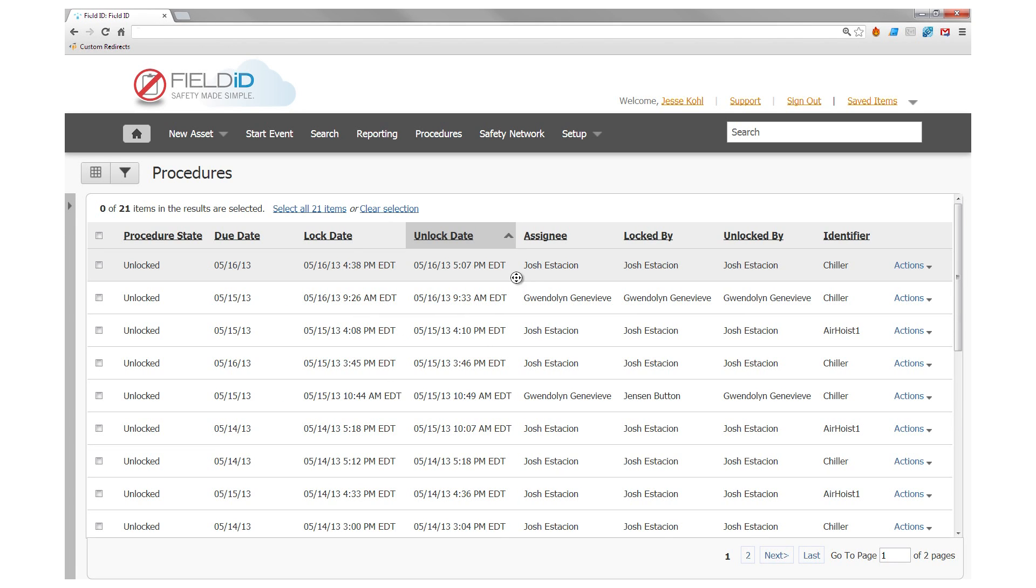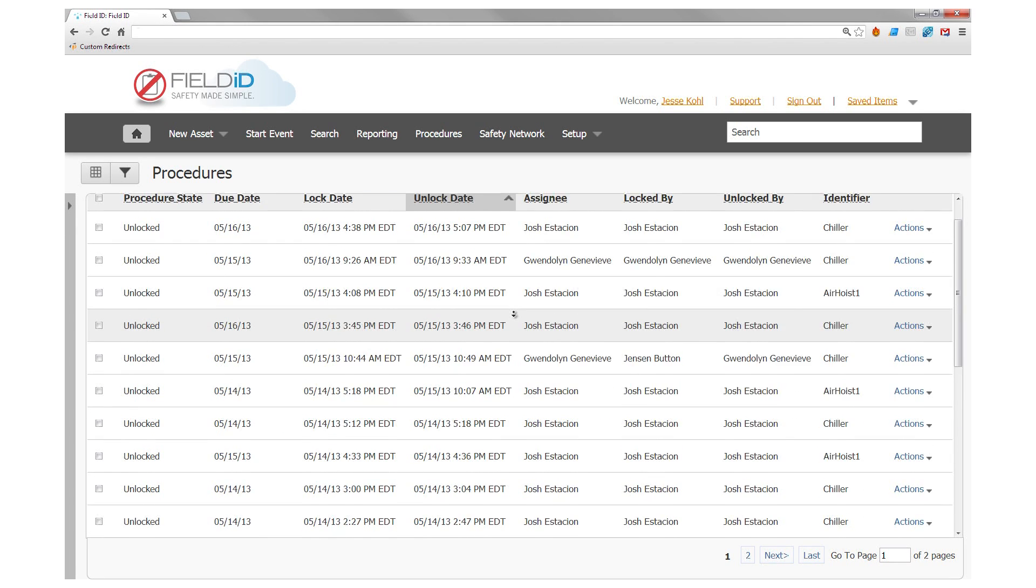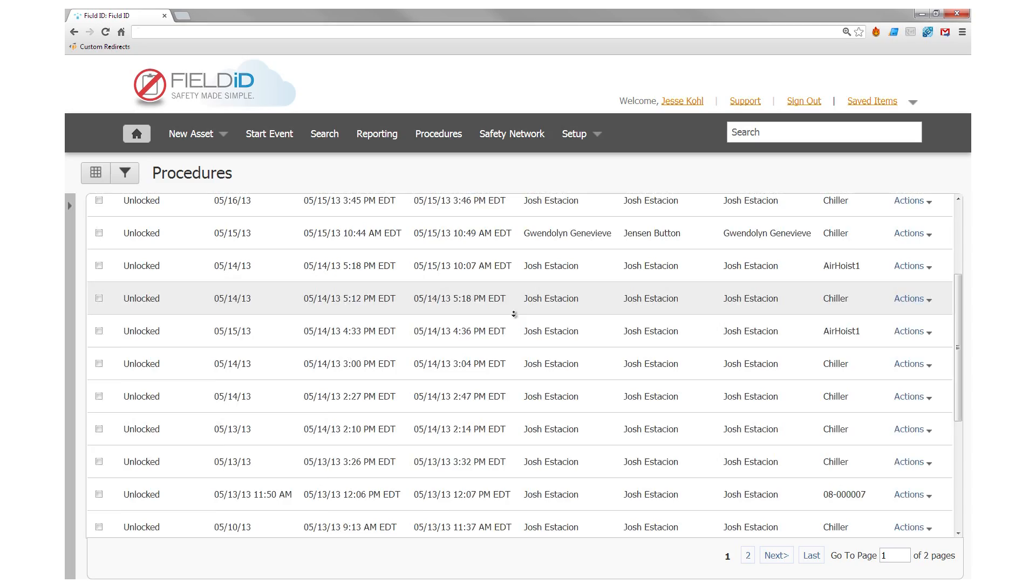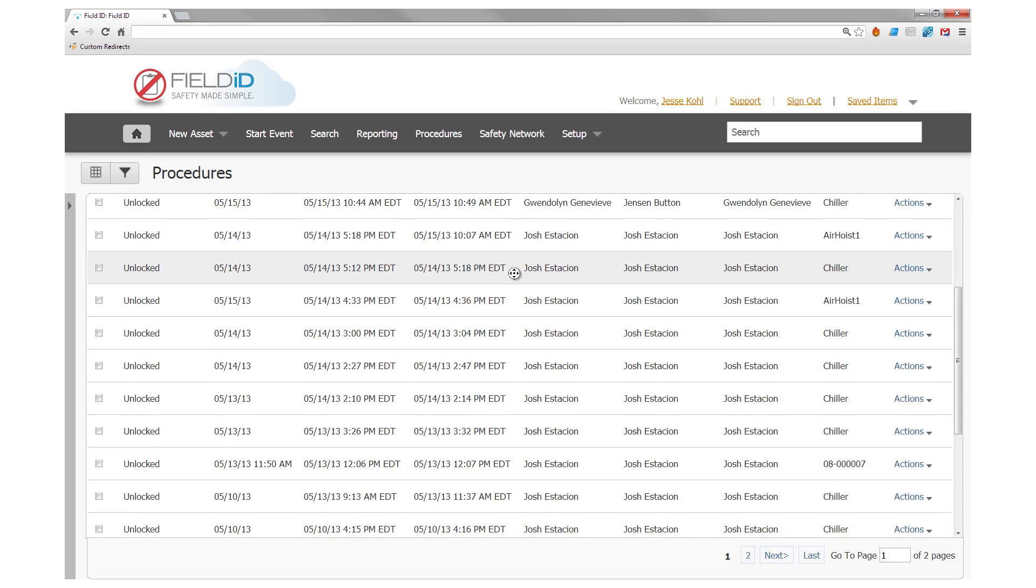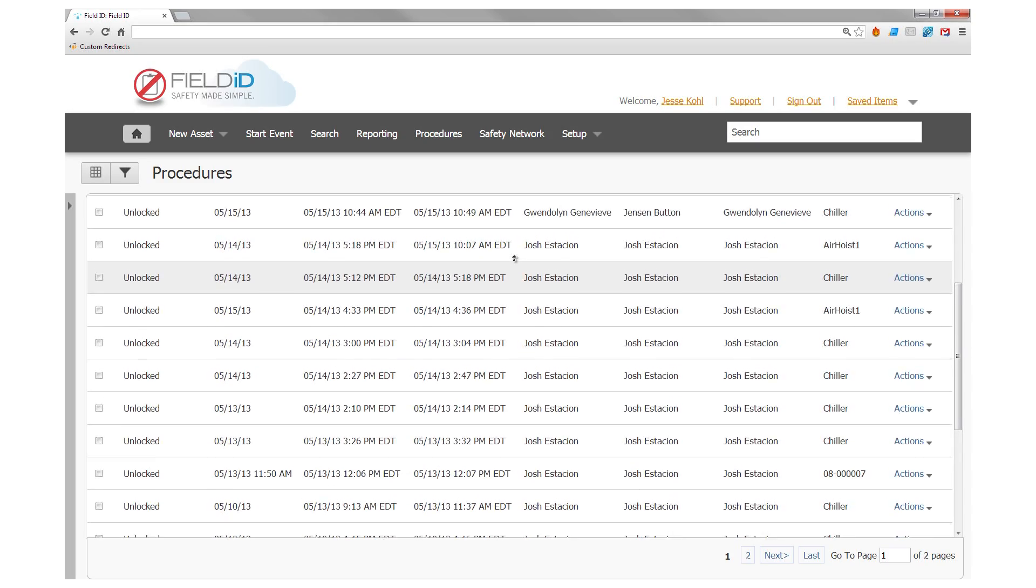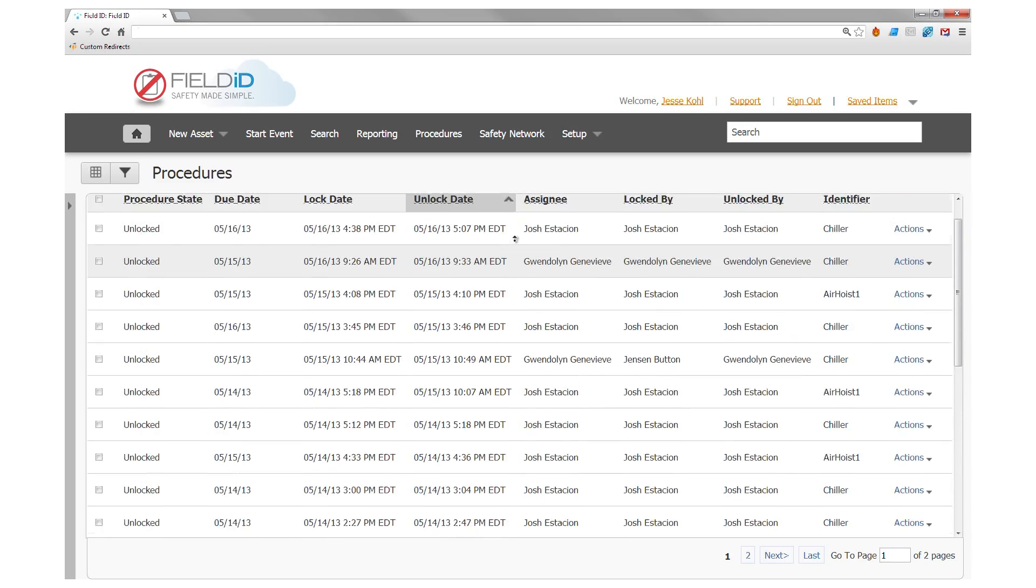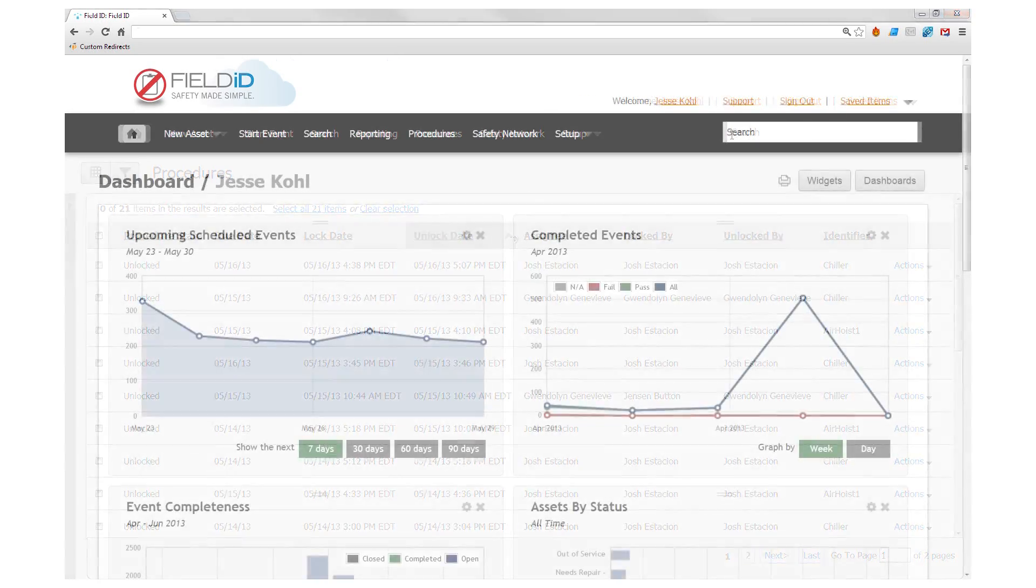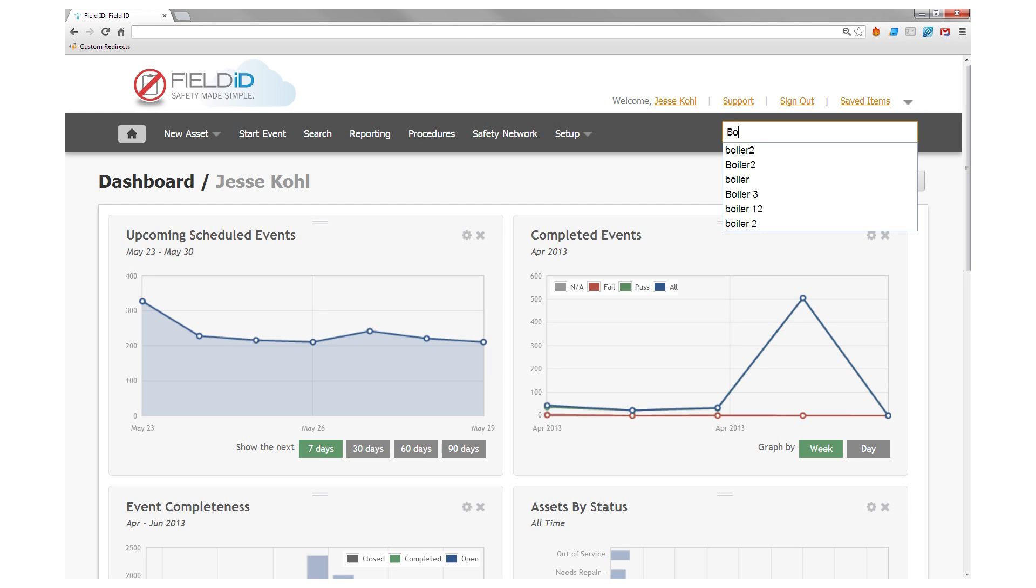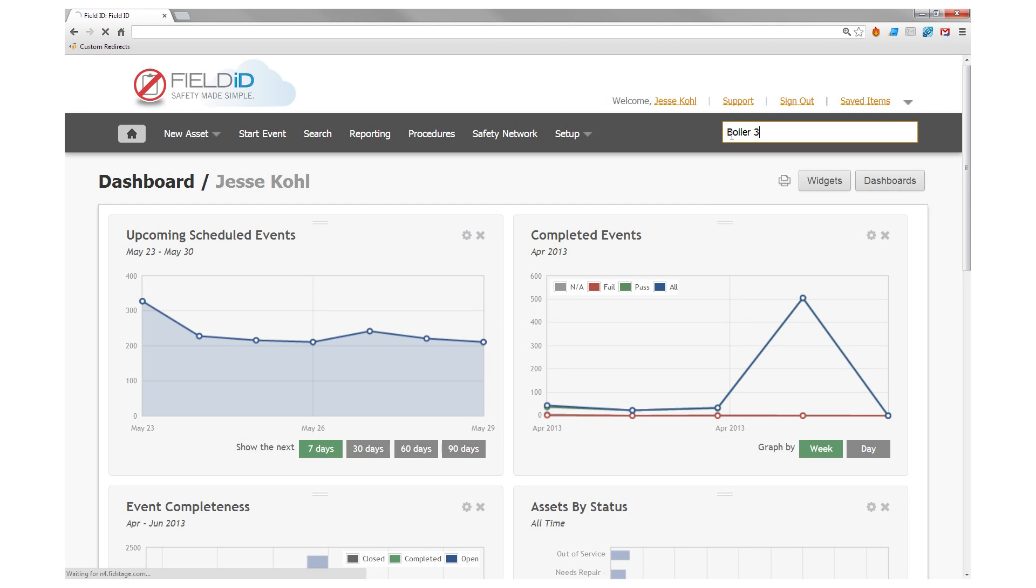With FieldID, you can author procedures to ensure every piece of equipment or machinery is locked out according to a series of required steps. Let's use a boiler as an example.